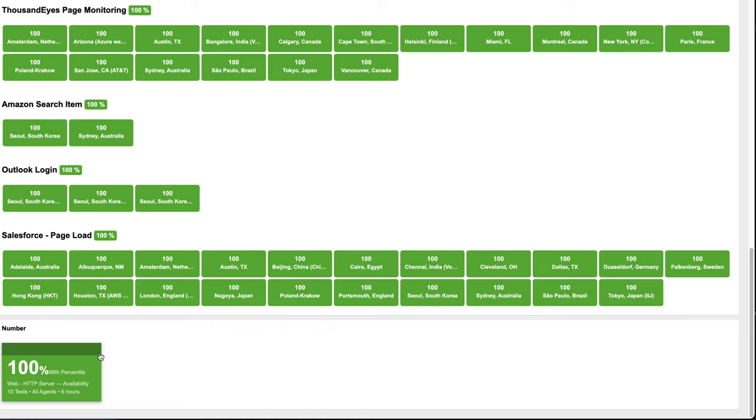The status is presented in color based on predefined values making it easy to understand. This widget, for example, shows HTTP services availability from three agents in different locations.